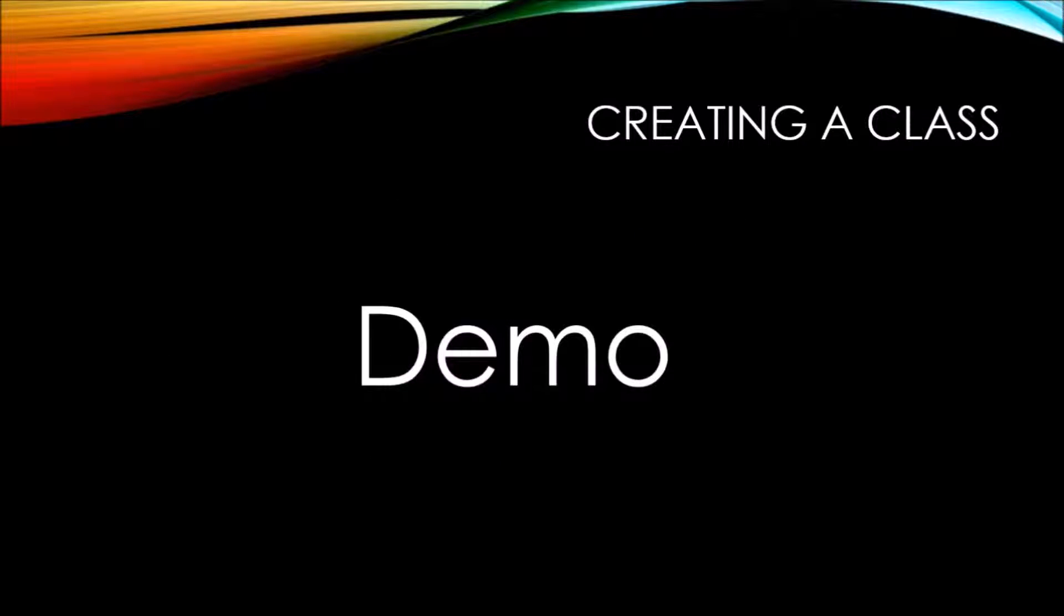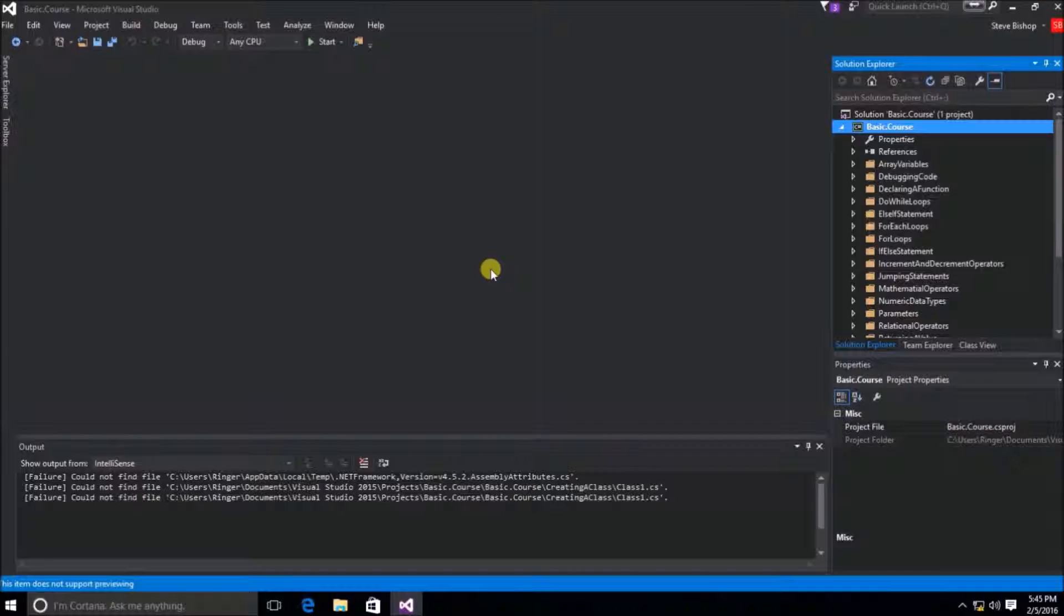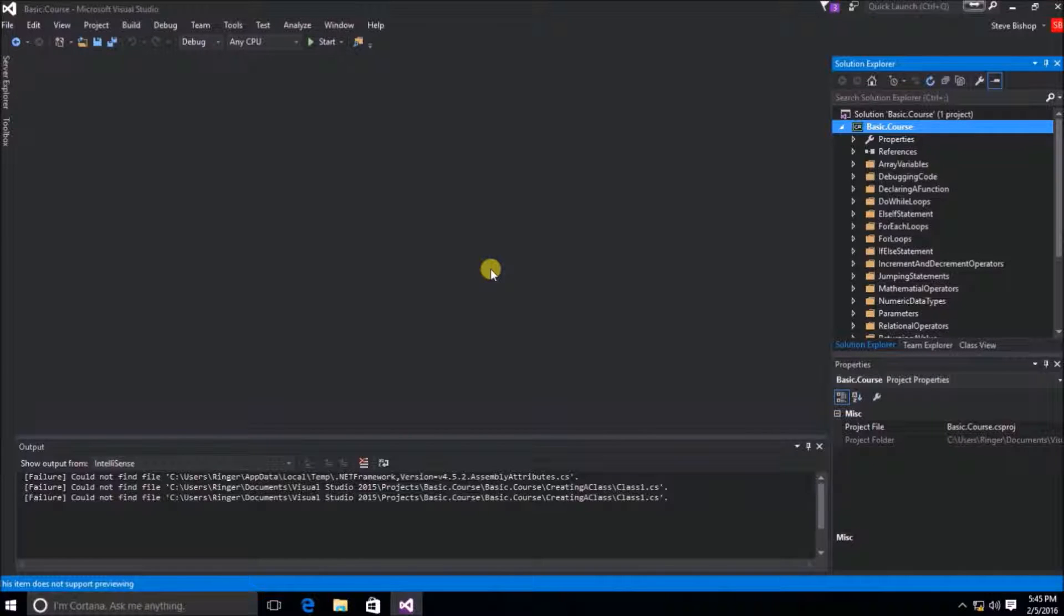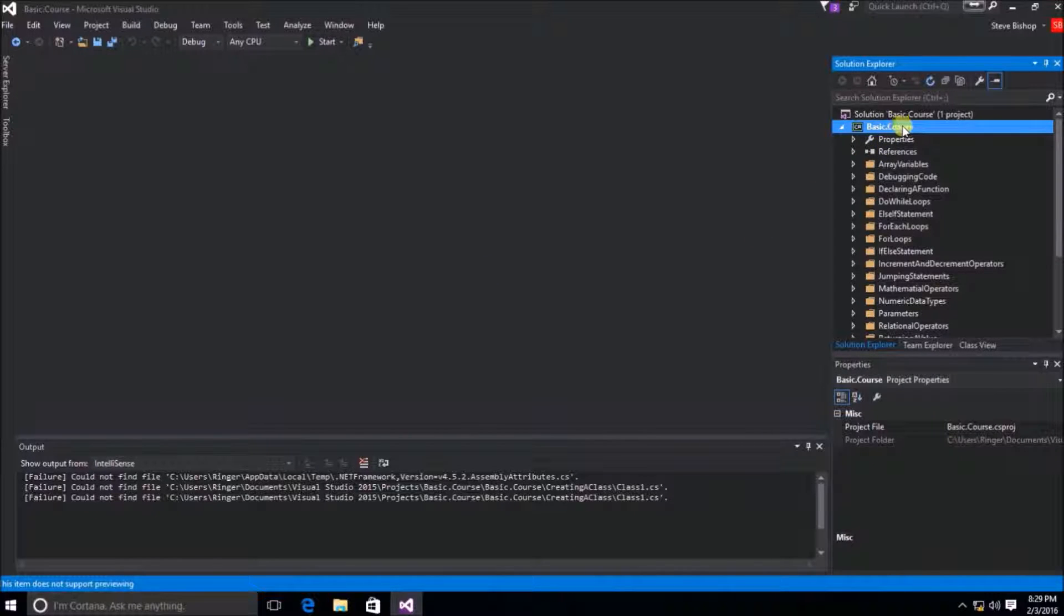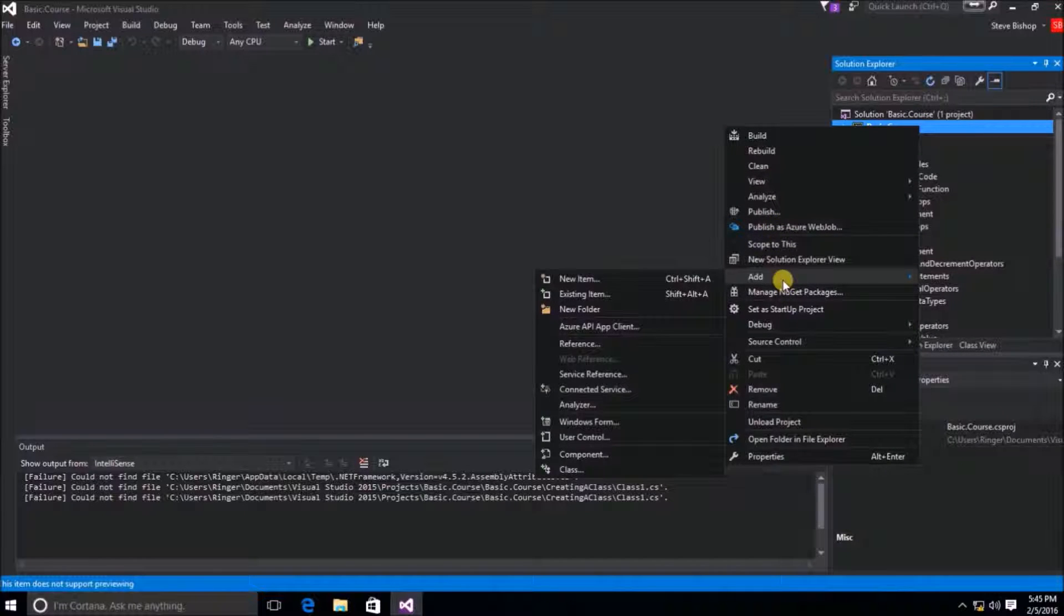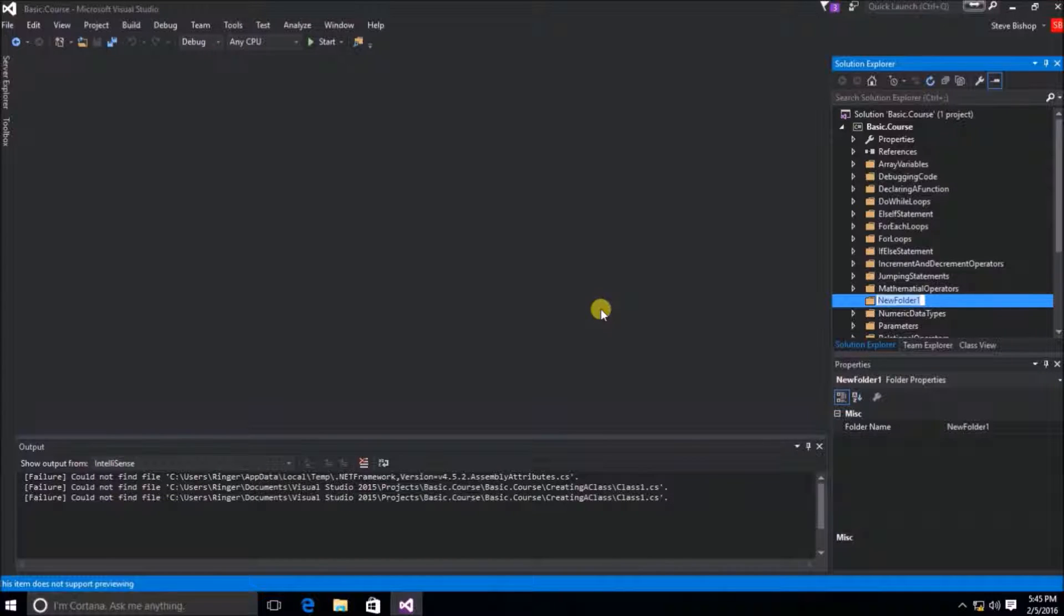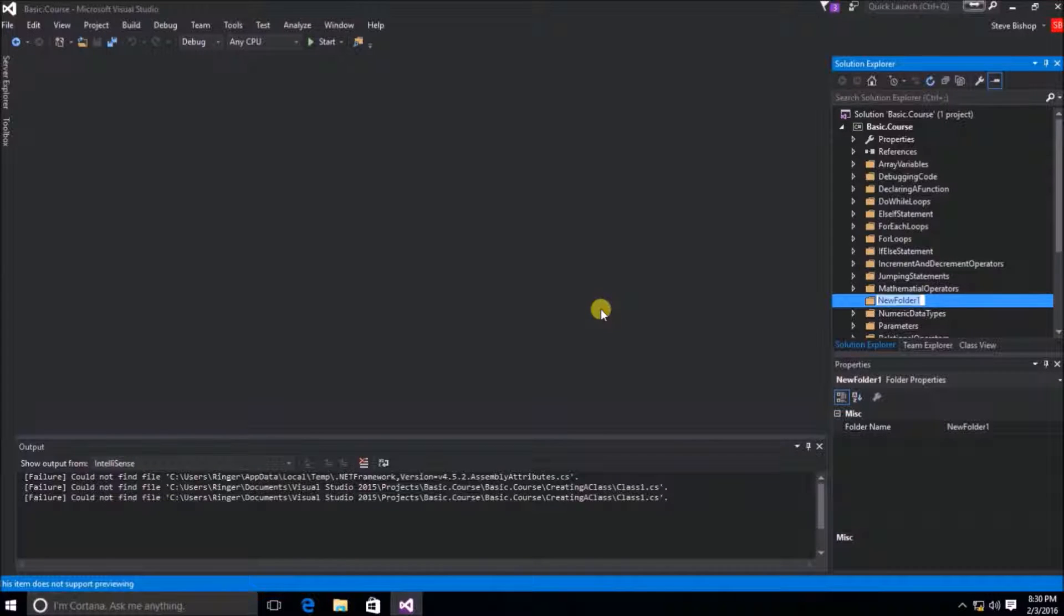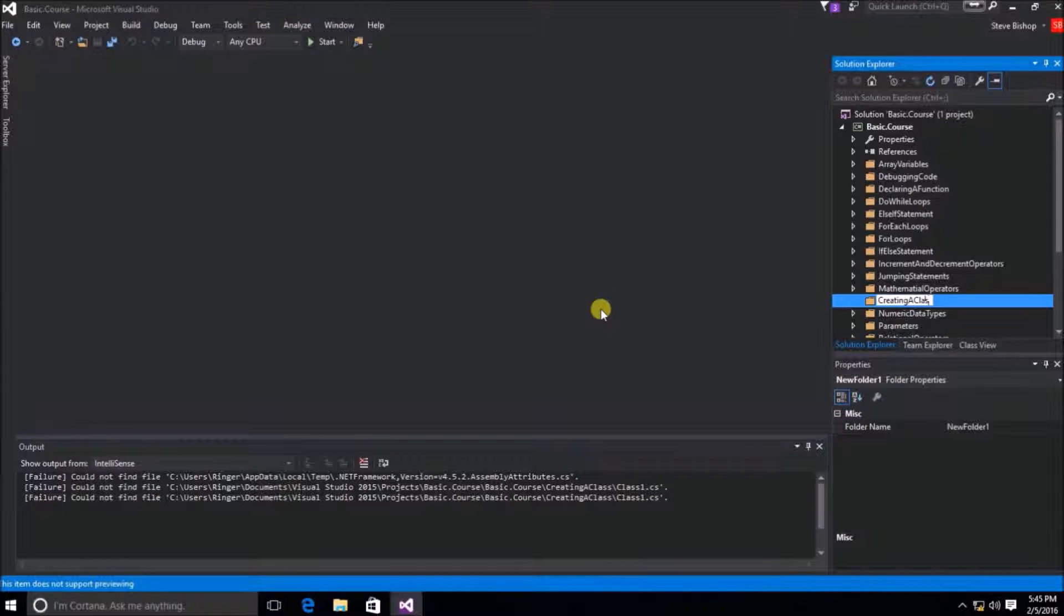So let's hop in and do a demonstration. Here we are back at our Visual Studio window and I'm going to go up to the basic.course project and right click and then select Add and create a new folder, just like we've done in all of the previous demonstrations. Now I'm going to go ahead and name this folder Creating a Class.